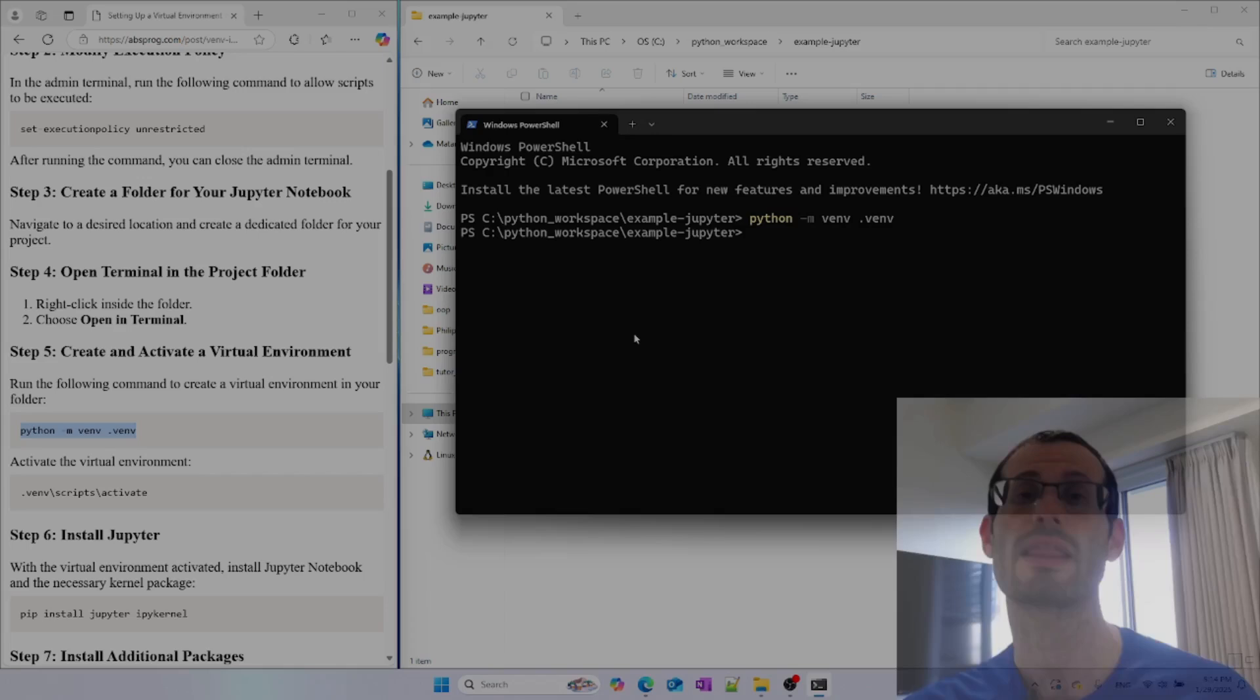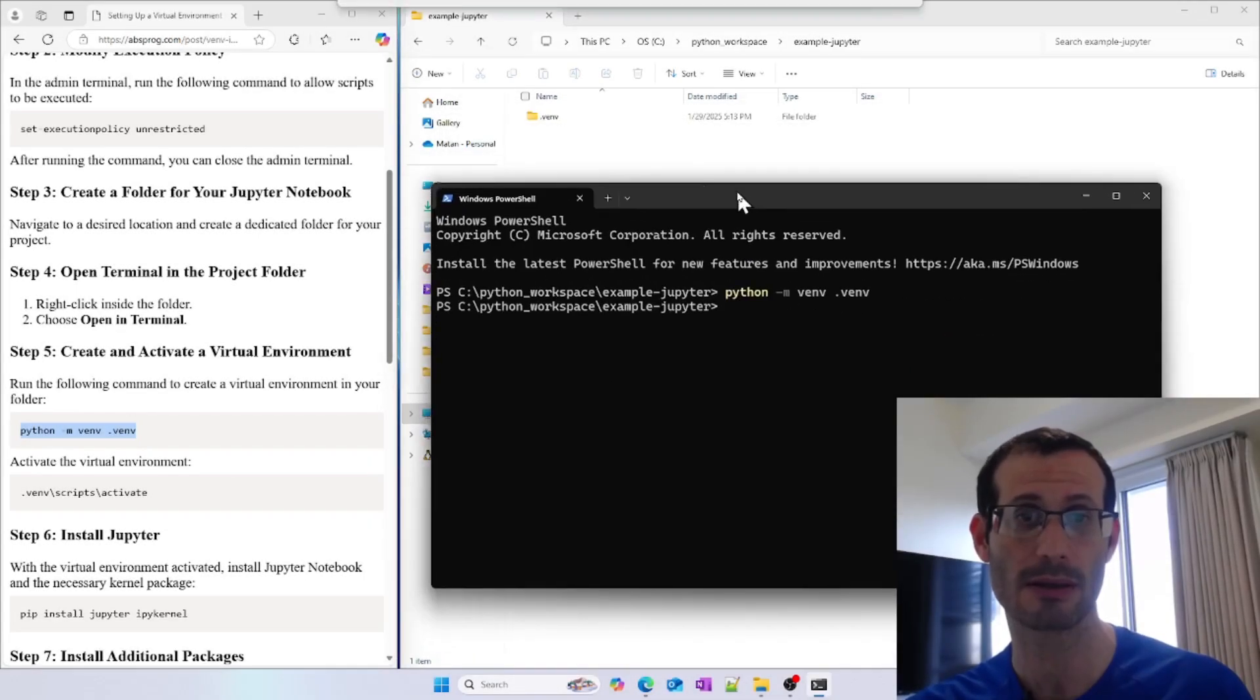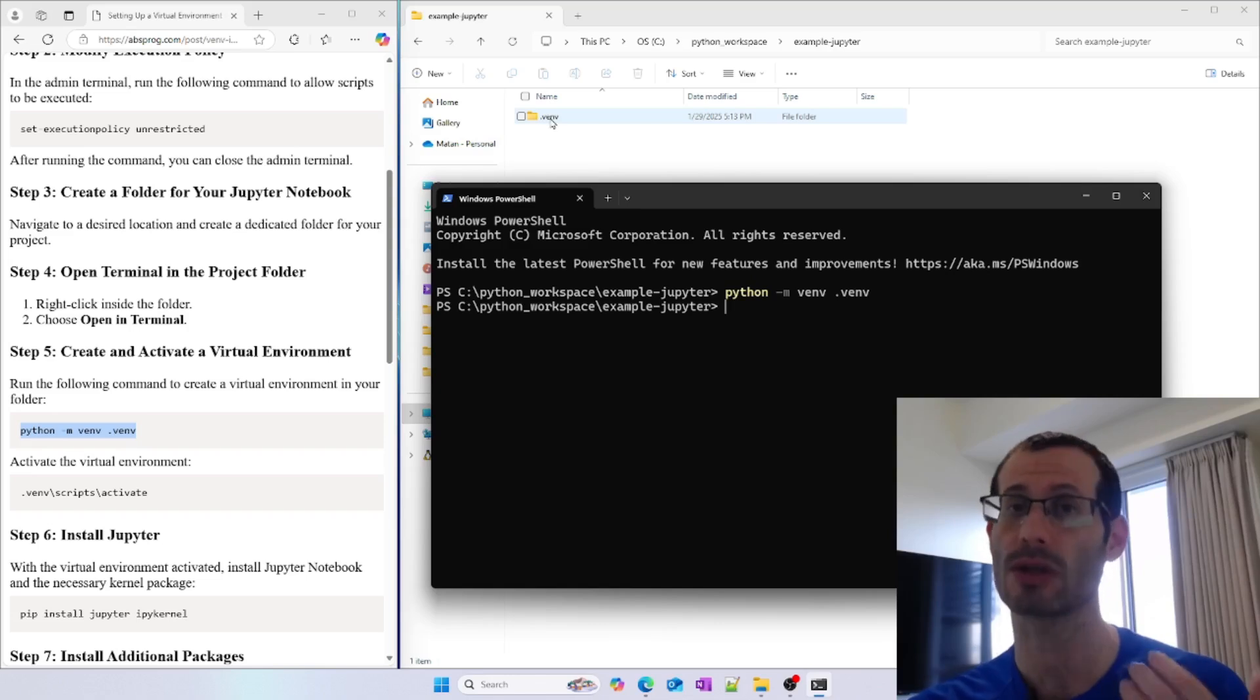The virtual environment was created, and if I move my terminal window a bit, we can see it here. We have a folder called .venv, and this is the folder for our virtual environment.